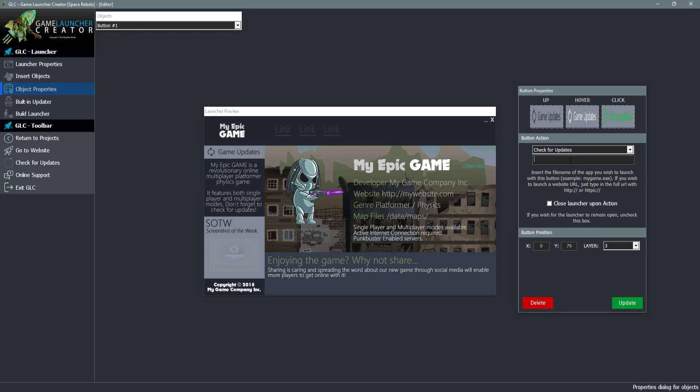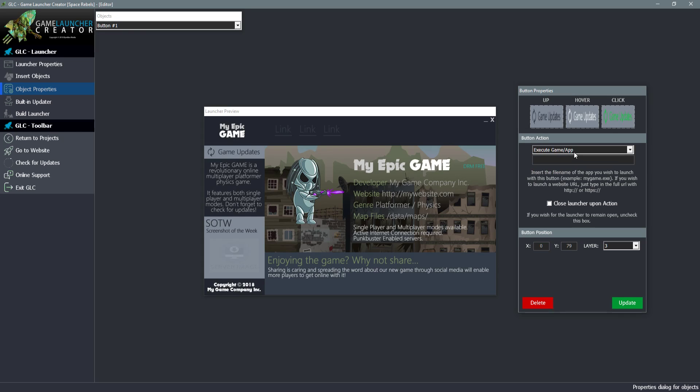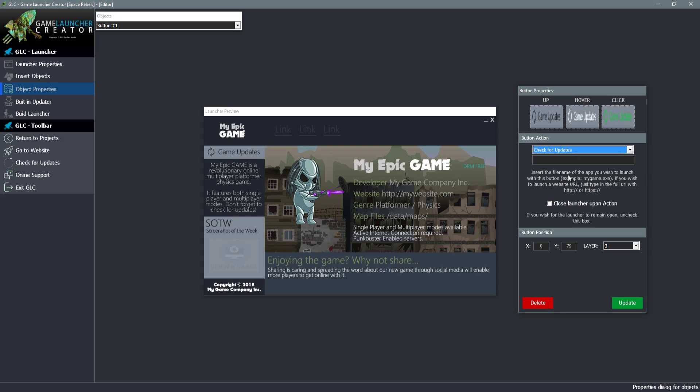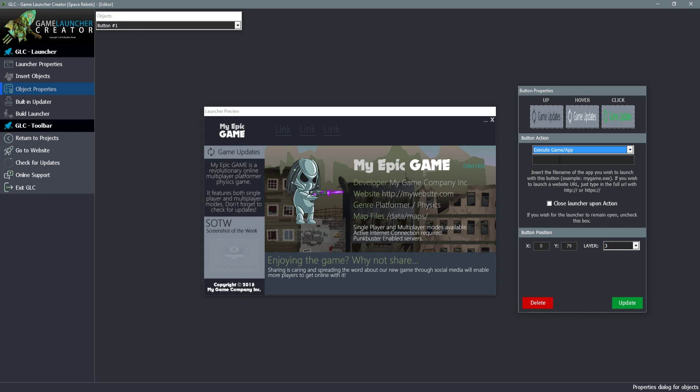This box here is for specifying which web page to go to or which game or app to execute and it must reside in the same folder. So if it's game.exe then you could just type in game.exe and the launcher will launch that. You also have options like do we want to close the launcher upon the action. You might want to keep your launcher running in the background while the game's running.